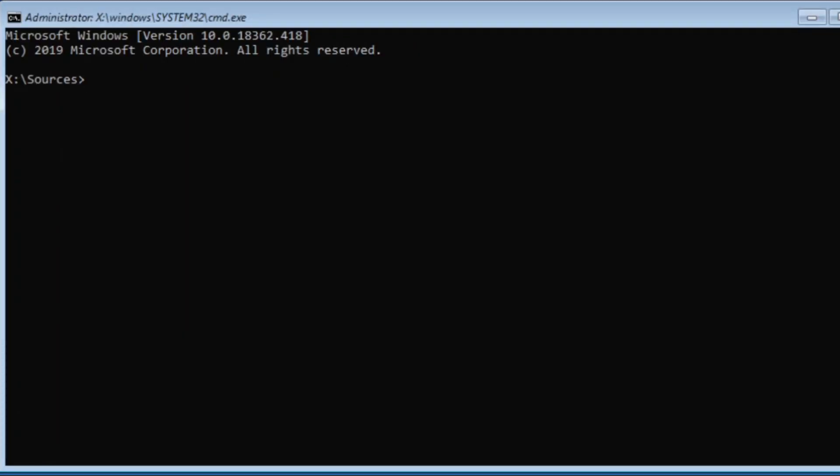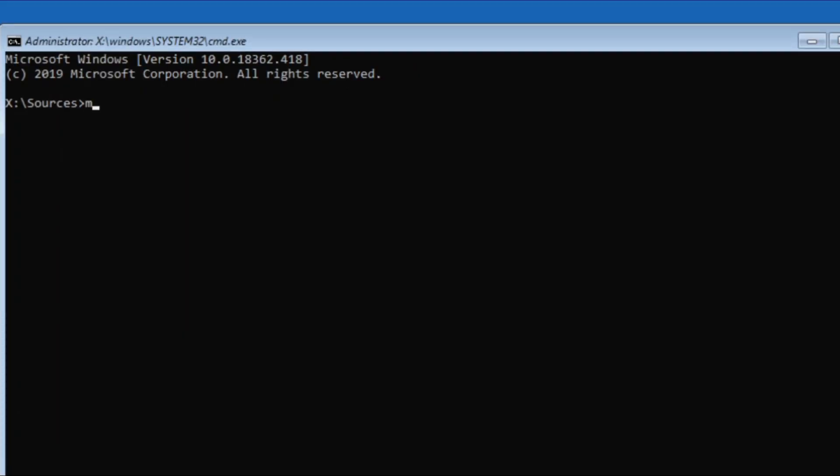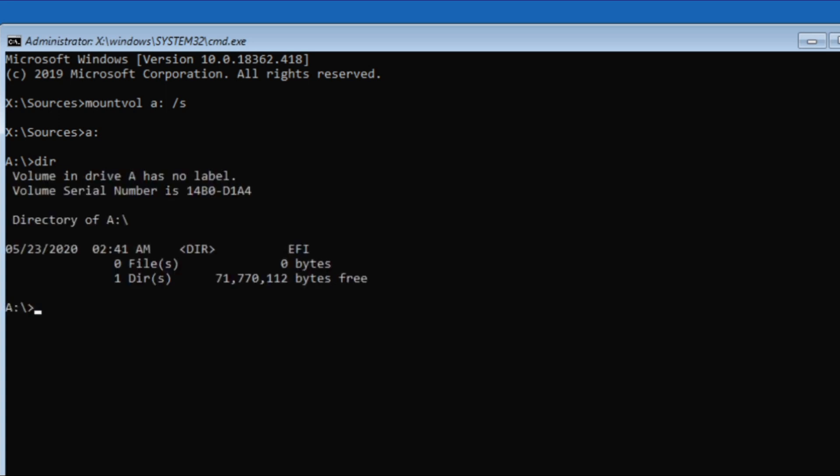To mount the system volume, type the command that is mount volume, space drive letter A, colon space forward slash space letter S. Now type drive letter A, colon, to enter inside the system volume. Type dir to see the directories.